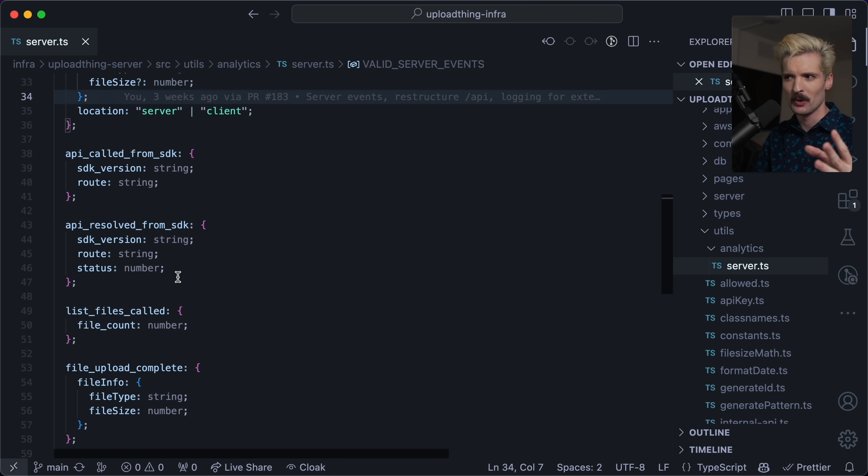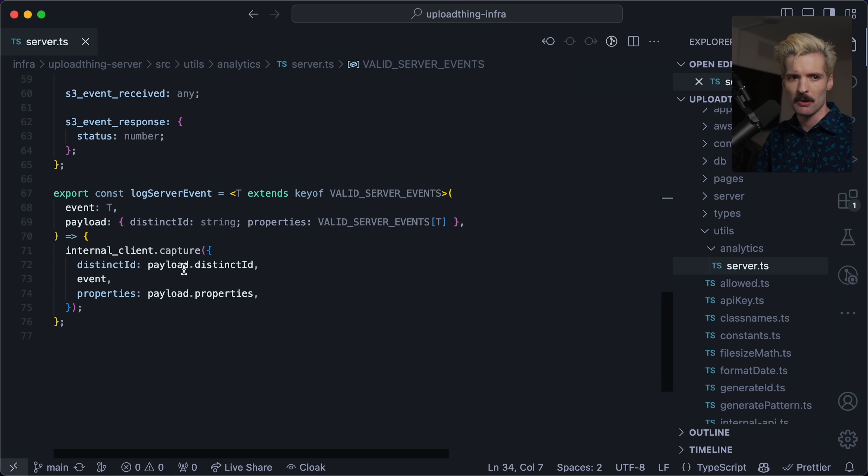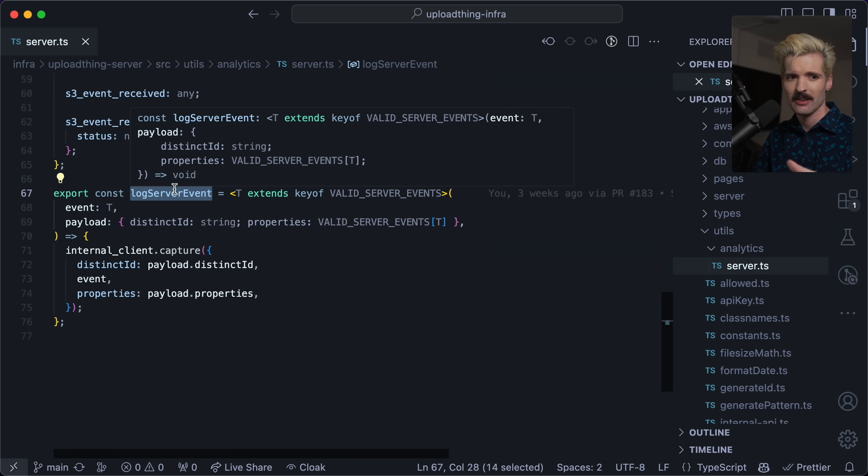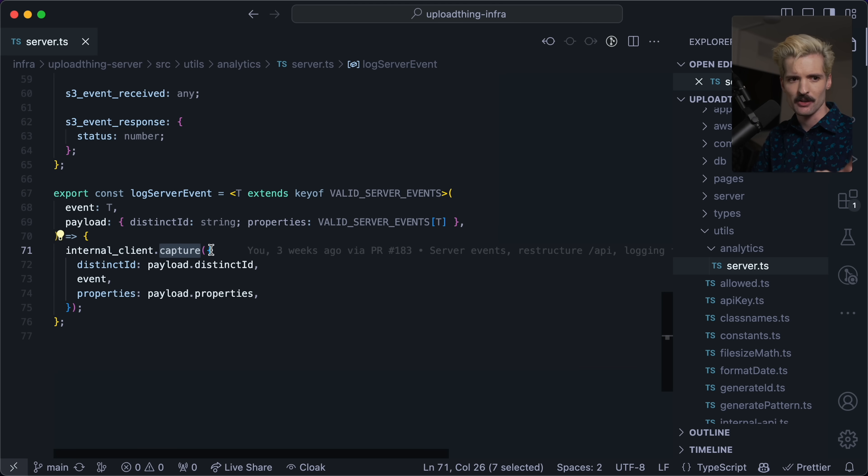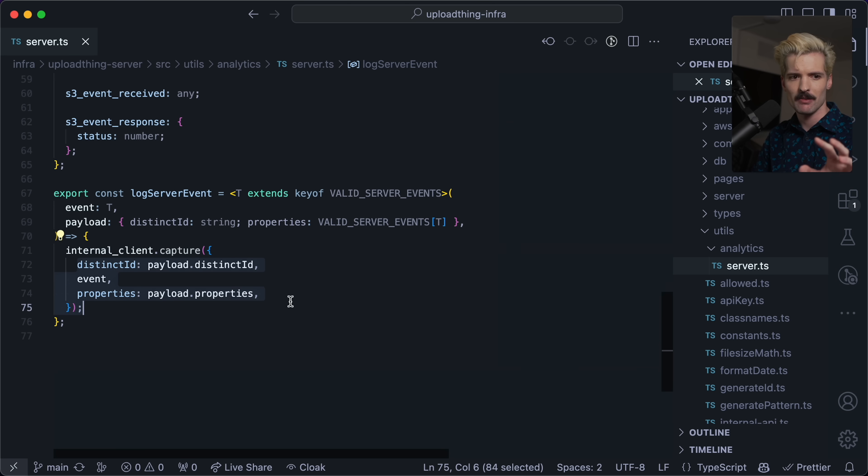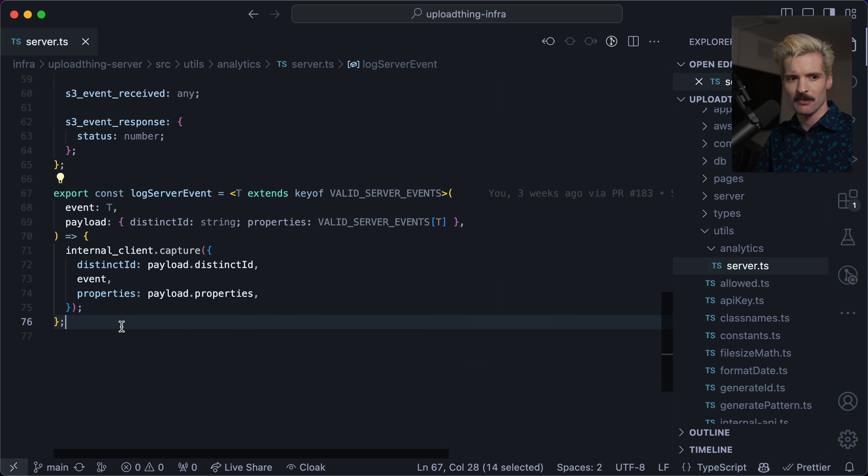So how do I make sure that we're actually getting this info when we call PostHog? Well, we don't call PostHog directly, we actually call PostHog through log server event. This is a custom function I made and exported that wraps the client, which I named internal client, so people are less likely to touch it. And we capture the event, which is type T, we'll go there in a second, and then whatever values you passed here, this helper means we can call log server event wherever and have real type safety.